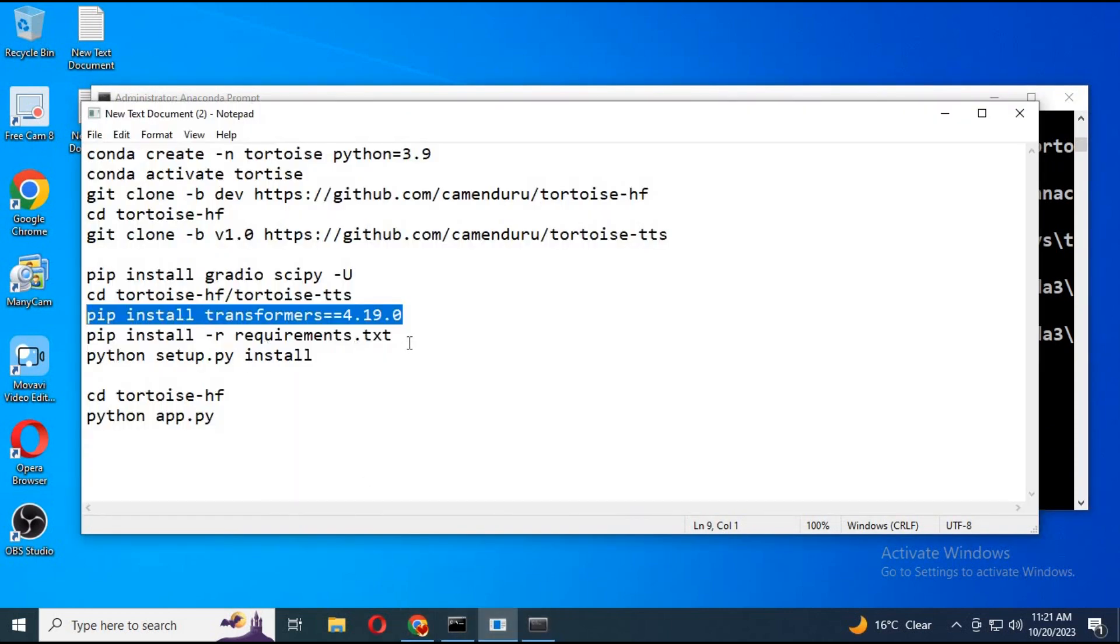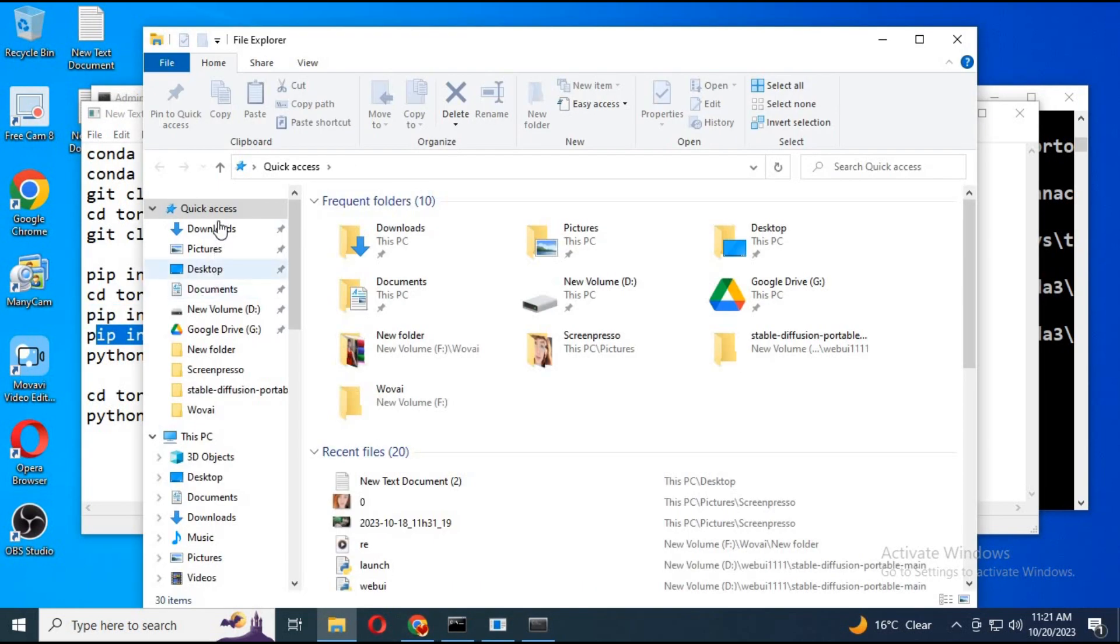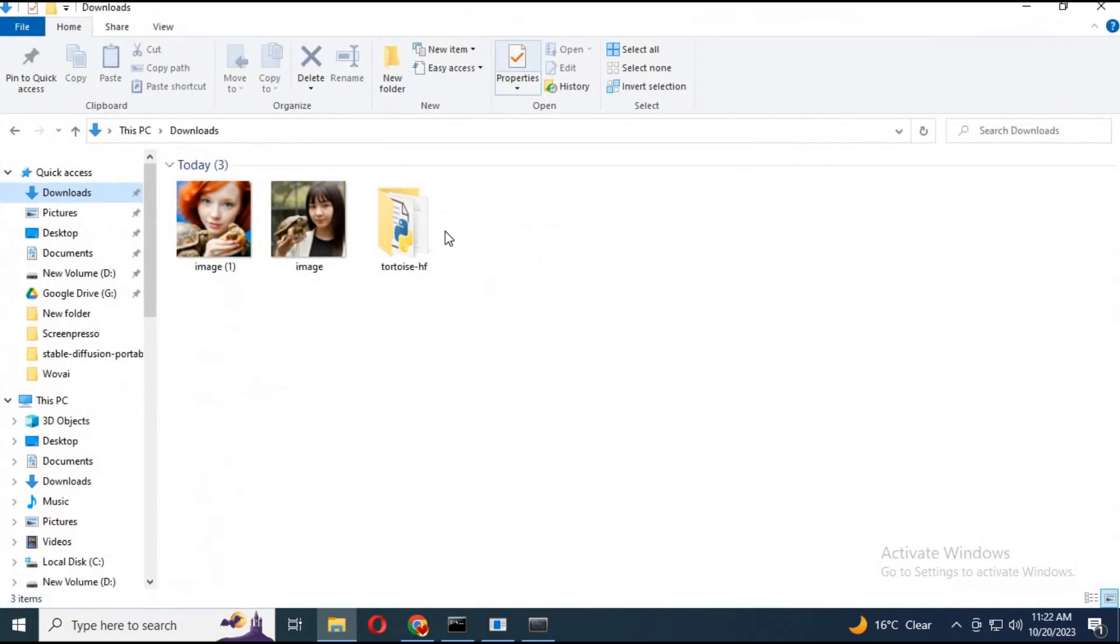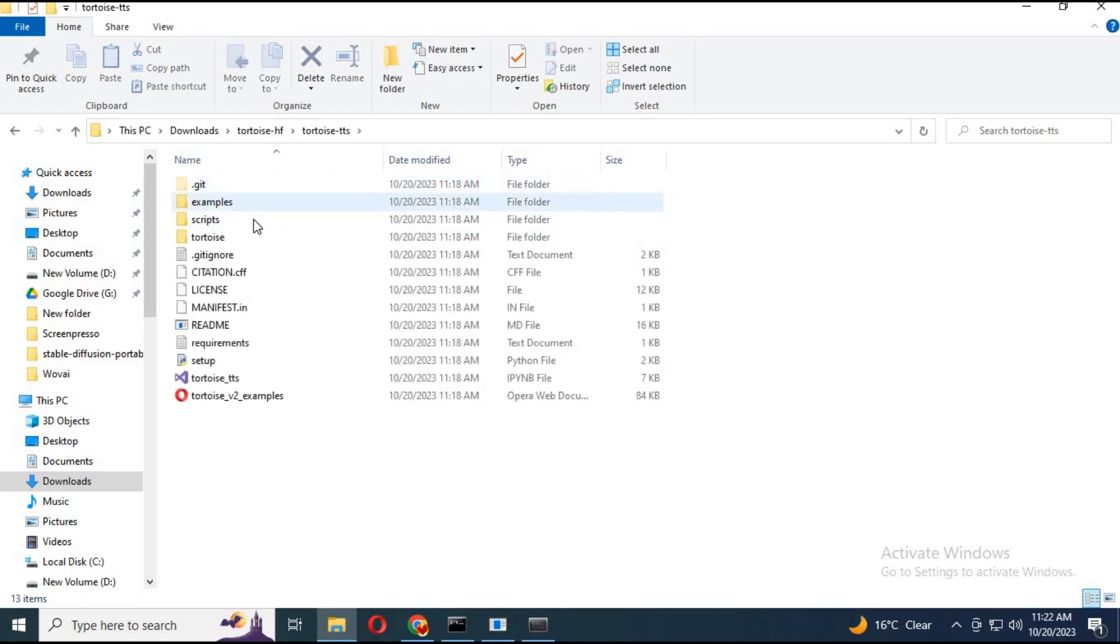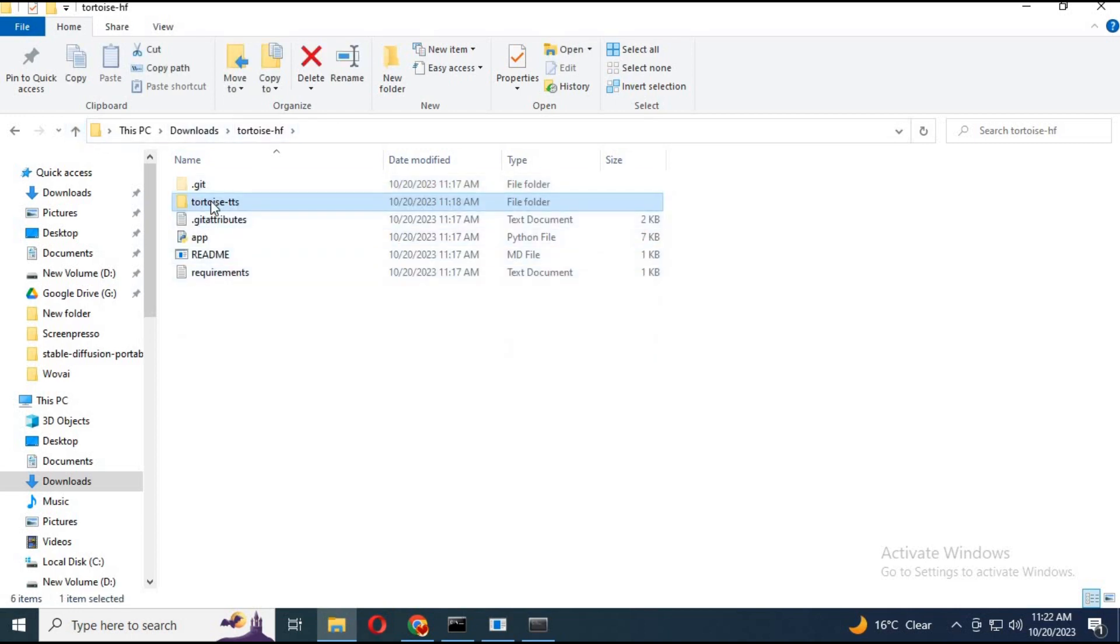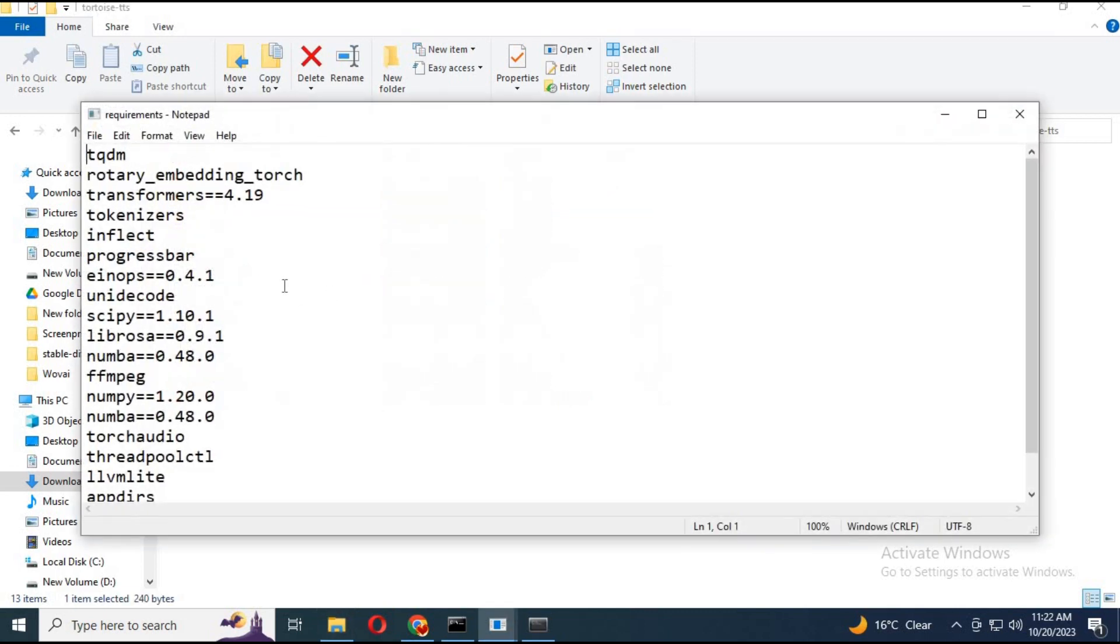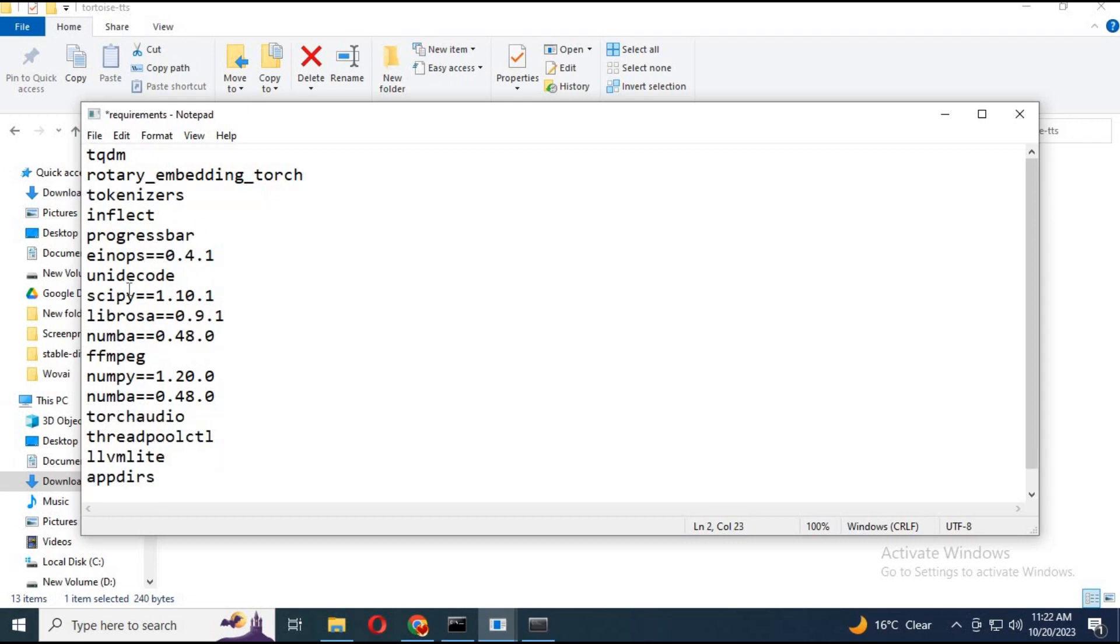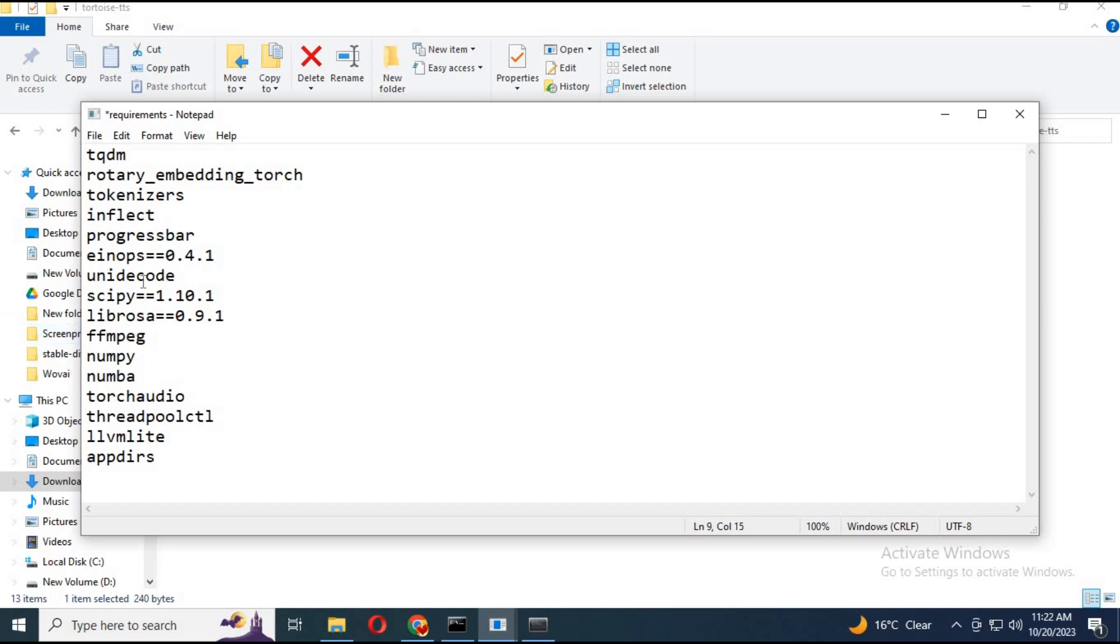Before installing requirements, go to tortoise folder and open requirements file. Delete transformers code. Remove numpy and number versions. Remove another number code since there's already one. Save file.